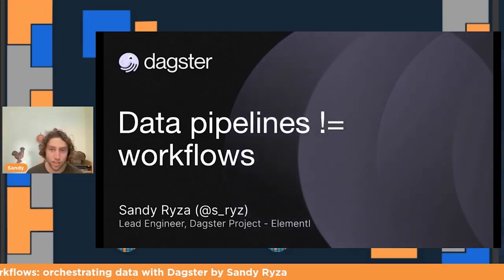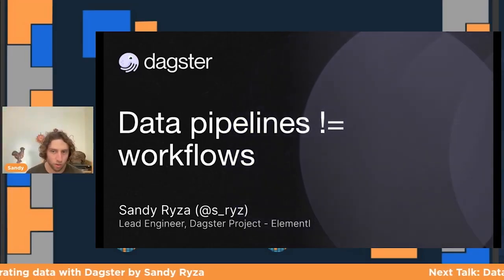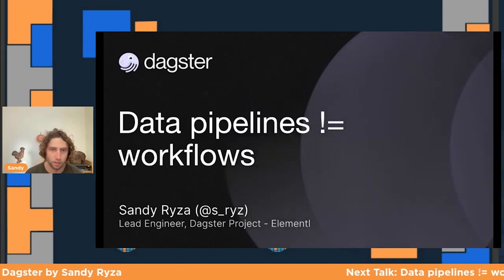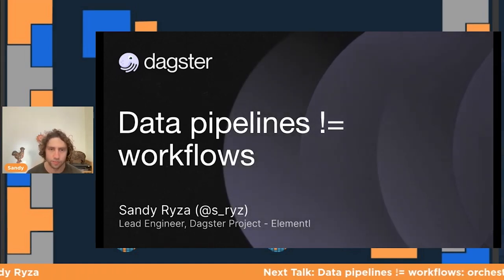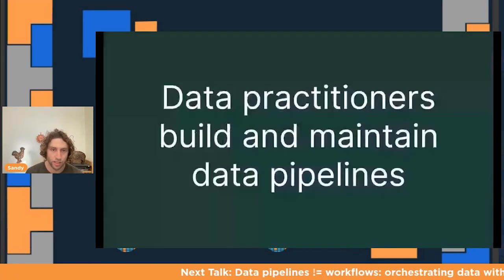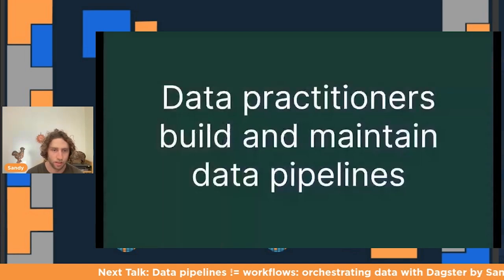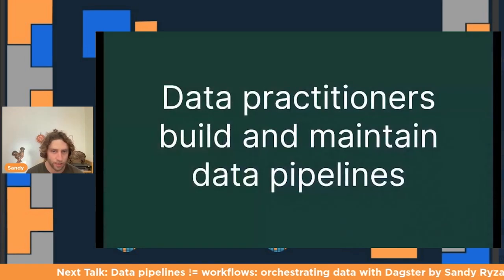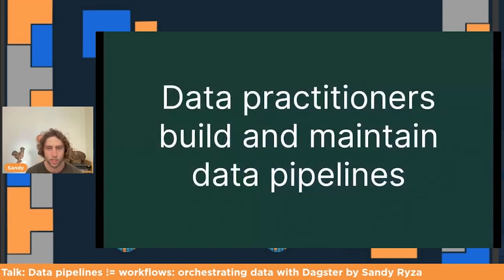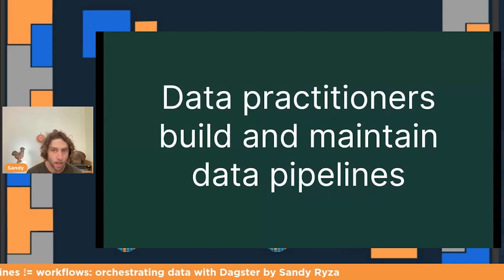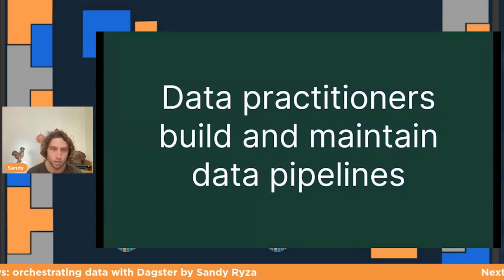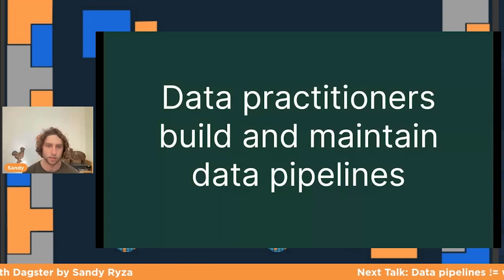Hi, I'm Sandy. I'm the lead engineer on the open source Dagster project, and I work at Elemental, which is the company that builds Dagster and Dagster Cloud. I'm here to talk to you today about data pipelines. If you're a data engineer, a data scientist, a machine learning engineer, there's a good chance that one of the main things you spend your time on is building and maintaining data pipelines.